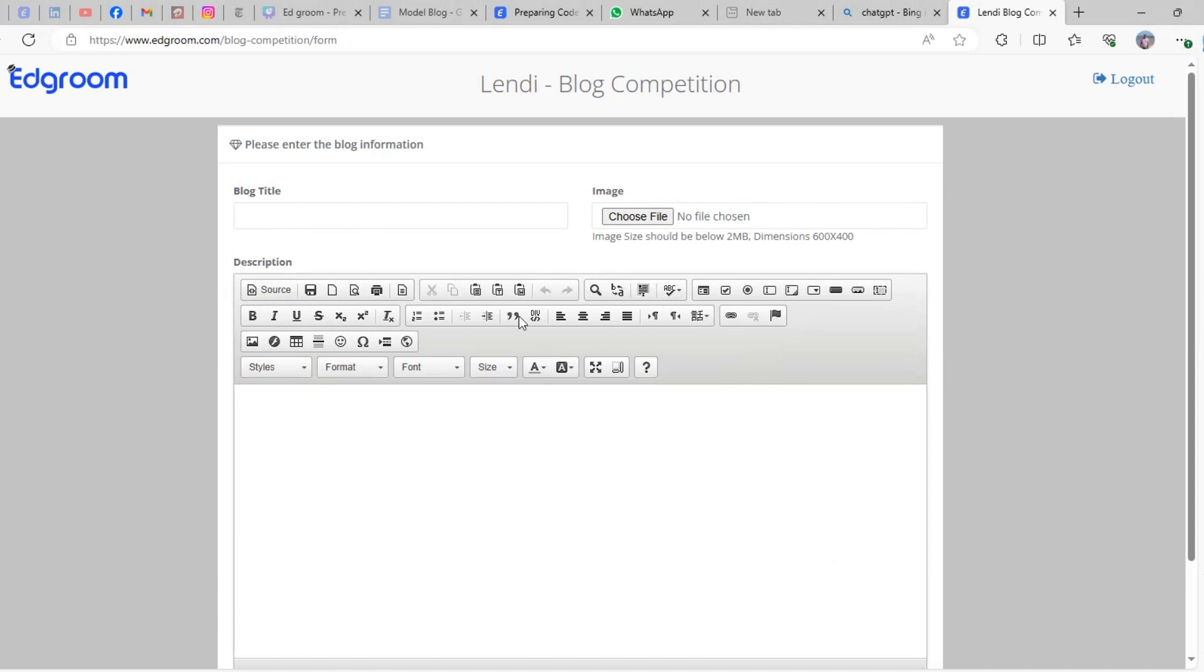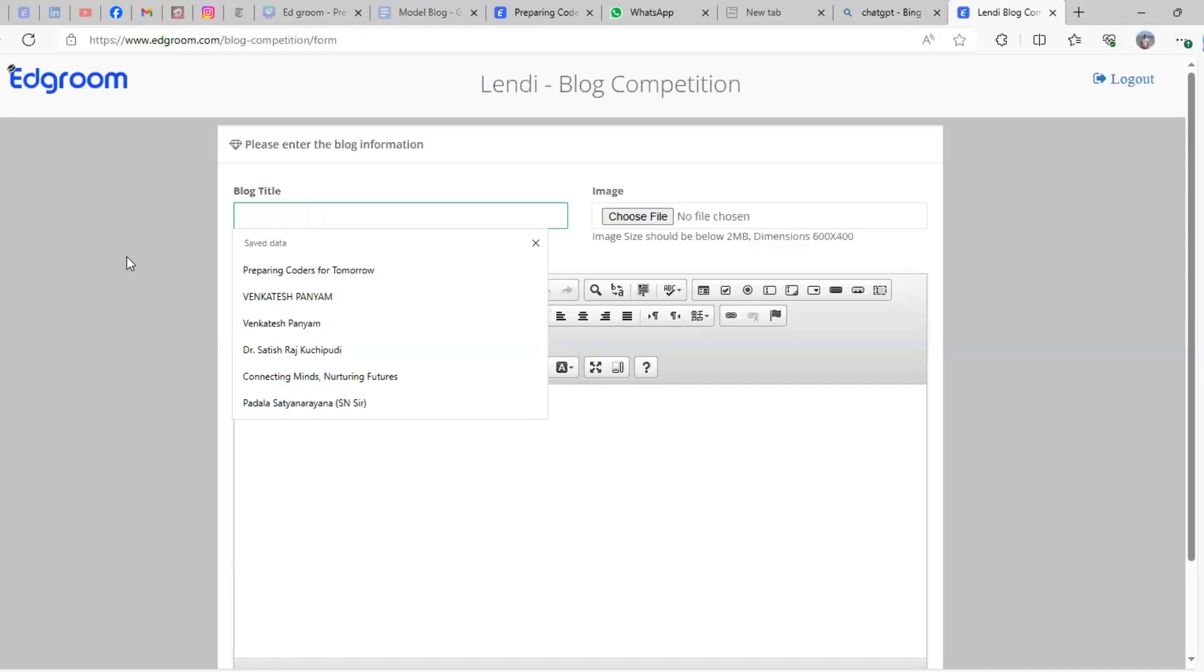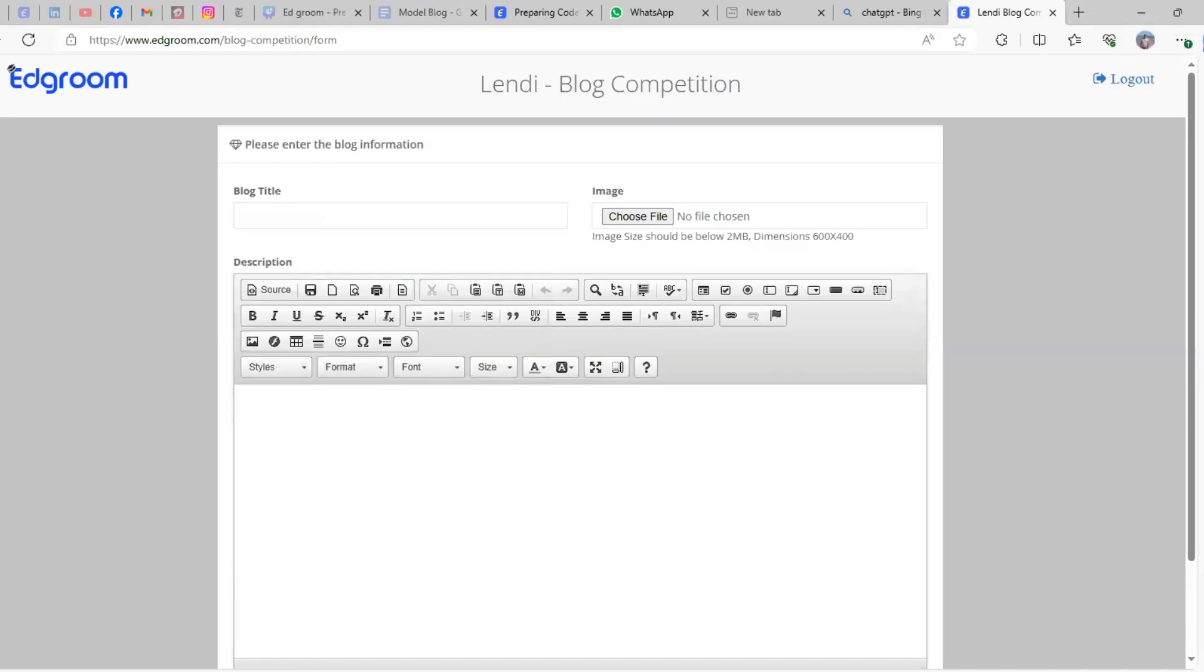First, you need to enter your blog title. Go to the resource where you've stored your blog—the Google Doc or whichever place—and copy the title of the blog.